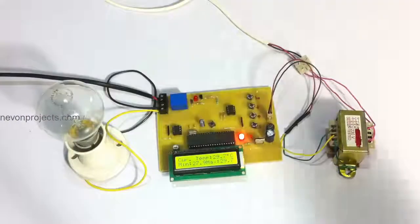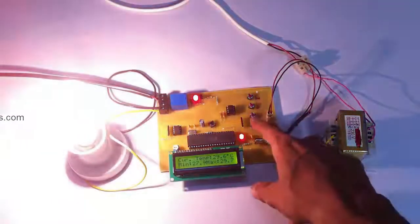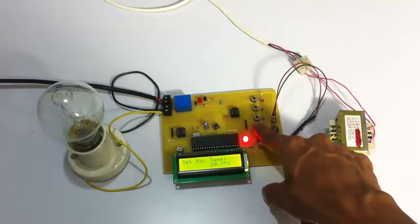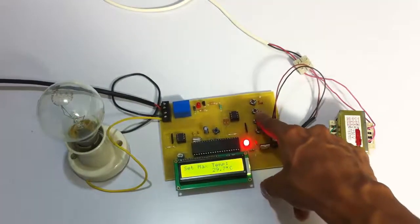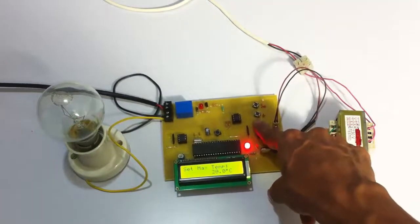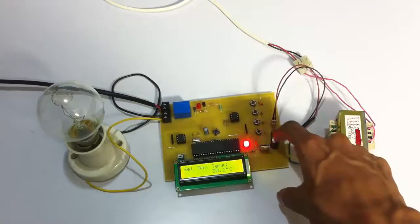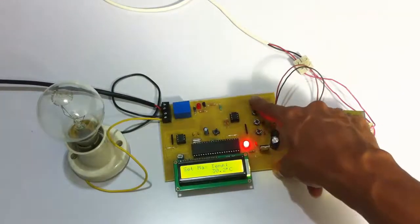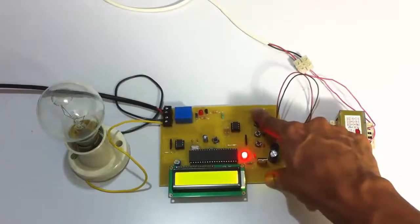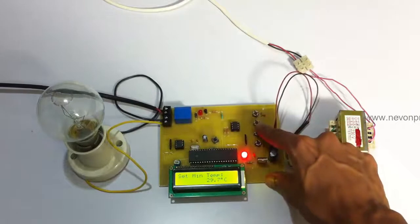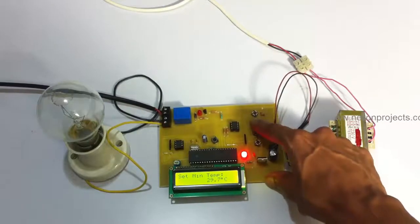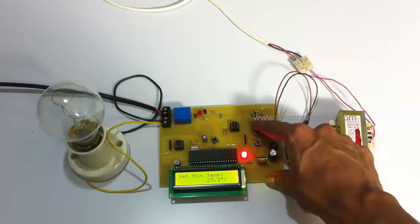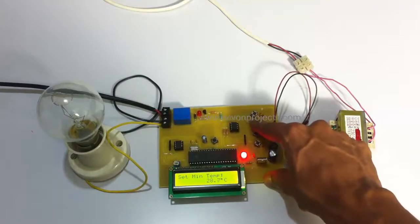Now let's enter the setting mode and set the maximum temperature to 30 degrees Celsius. Let's push the set button to confirm it. Now let's set the minimum temperature to 28 and confirm it.